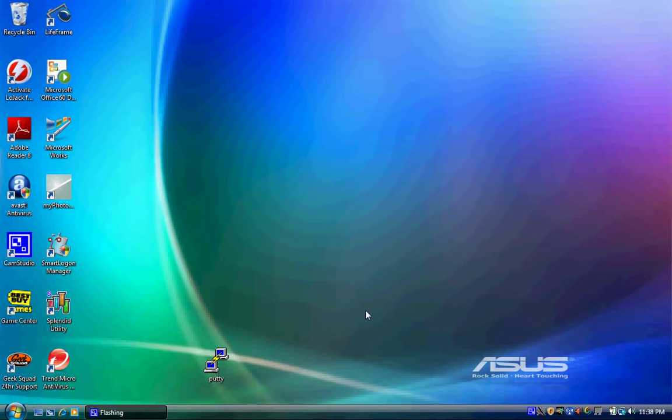Hello everyone. Today I will be showing you how to forward X11 over SSH. What this enables you to do is launch a remote Linux box on your Windows machine.